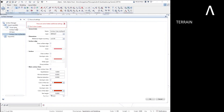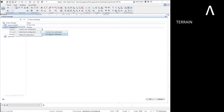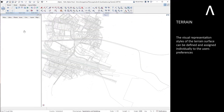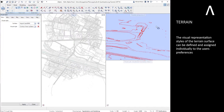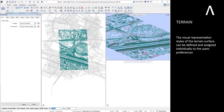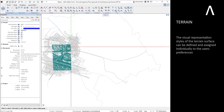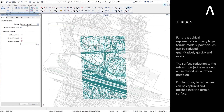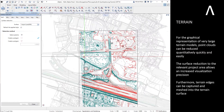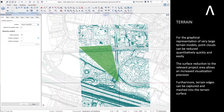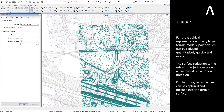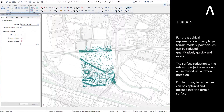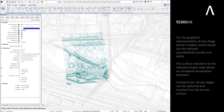Let's start with the terrain. The visual representation styles of the terrain surface can be defined and assigned individually to the user's preferences. For graphical representation of very large terrain models, point clouds can be reduced quantitatively, quickly and easily. The surface reduction to the relevant project area allows increased visualization precision. Furthermore, terrain edges can be captured and meshed into the terrain surface.